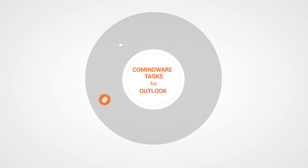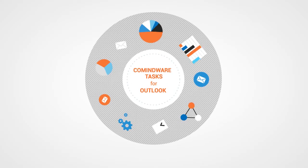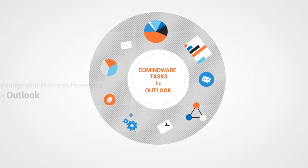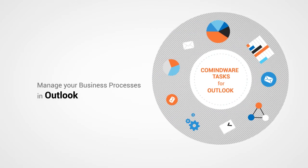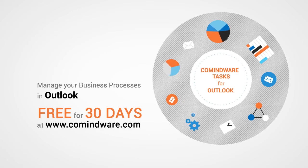Enrich your Outlook functionality with business process and workflow management now. Try it free at www.commindware.com